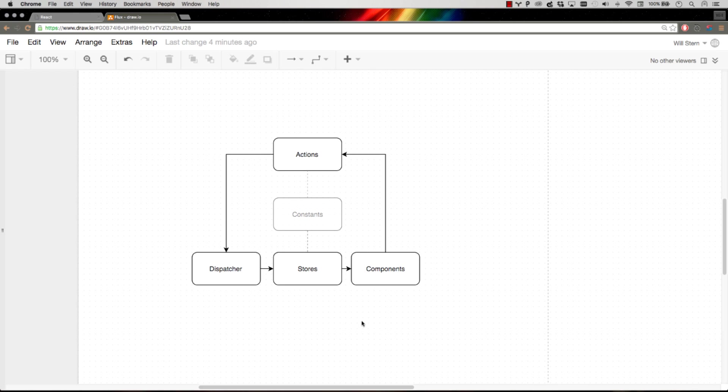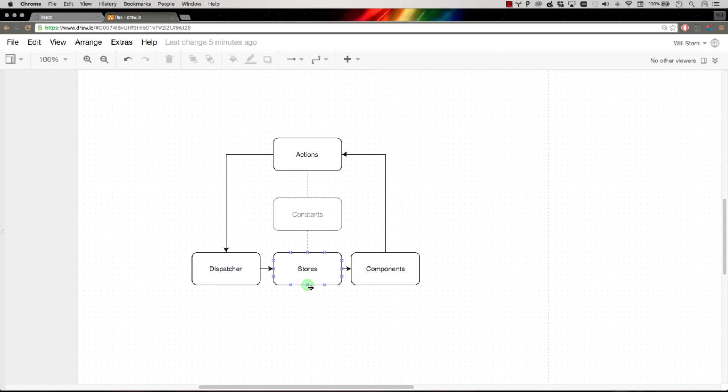So that's the React. This is the flux framework. Components fire actions. Actions are only aware of the dispatcher. The dispatcher's job is to be aware of everyone who needs to hear about actions, every single store. The dispatcher pipes that action to every single store. The stores maybe ignore the action, maybe update themselves.